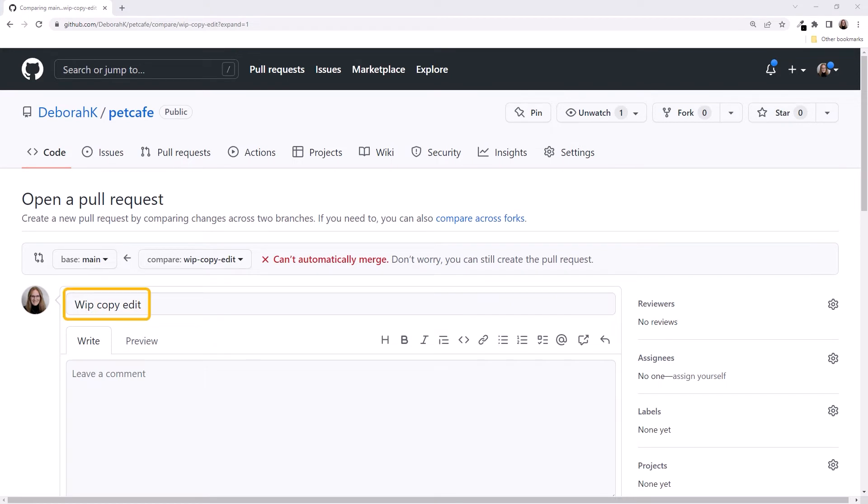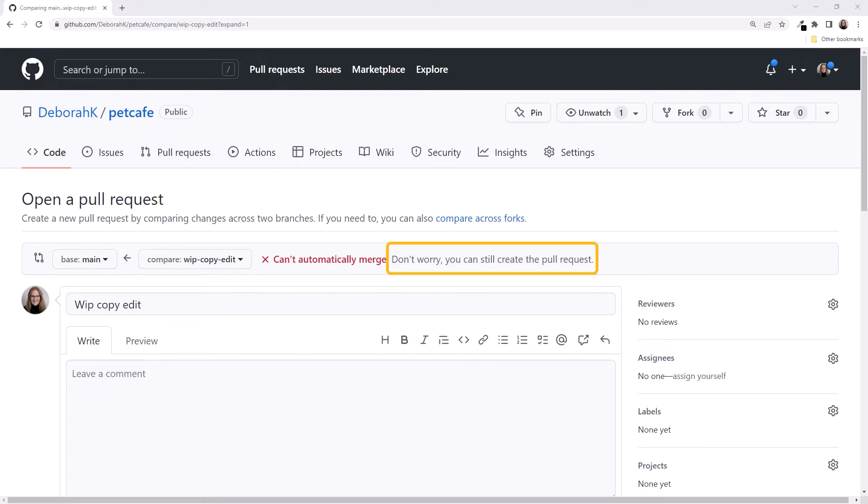It provides a default title we can edit as desired. Notice the message here. It's already telling us that it can't automatically merge for us. We have a conflict. But it's so reassuring, telling us we can still create the pull request.